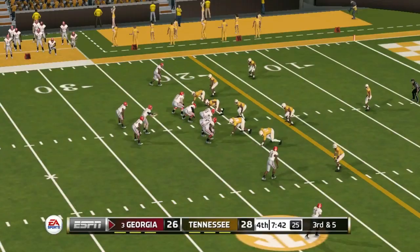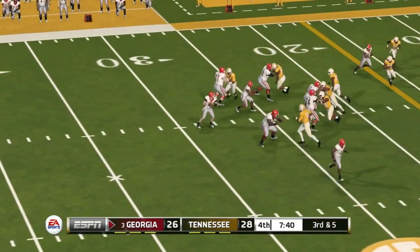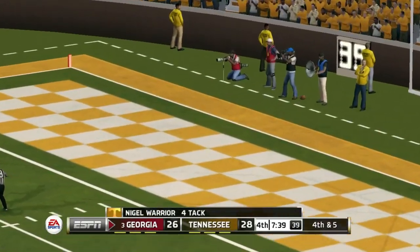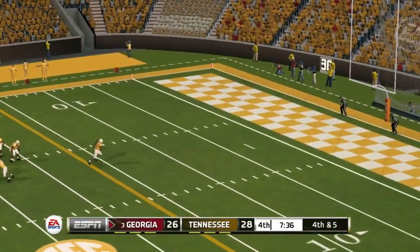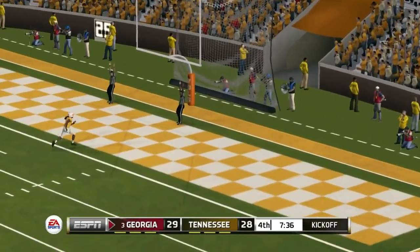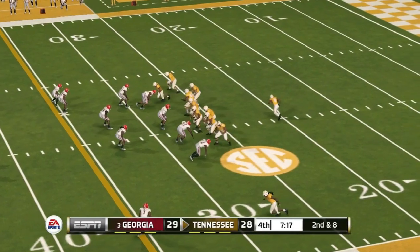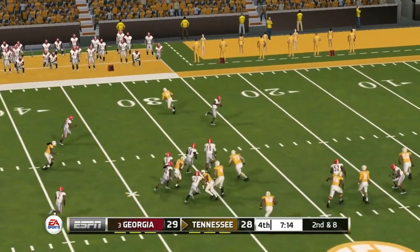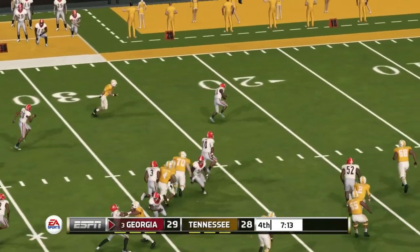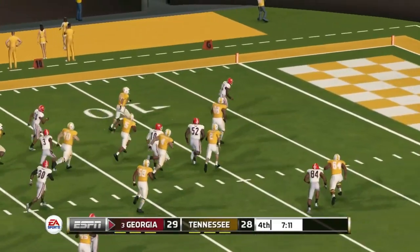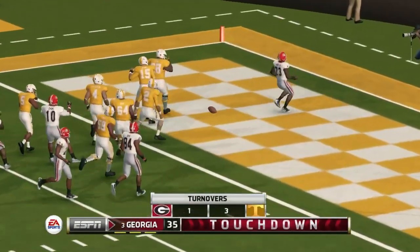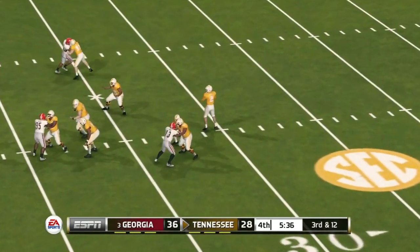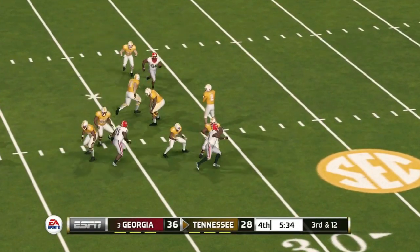Late in the third quarter Tennessee's pass falls short of the first down as Georgia's defense comes up big. In the fourth quarter Georgia takes it down the field but is stopped, so they go for the field goal — now a one-point game with Georgia on top for the first time, 29 to 28. Guarantano makes another bad decision and it's a pick-six — the Bulldogs go up by eight, still a one-possession game. Third down and 12, Guarantano goes deep again — another interception.